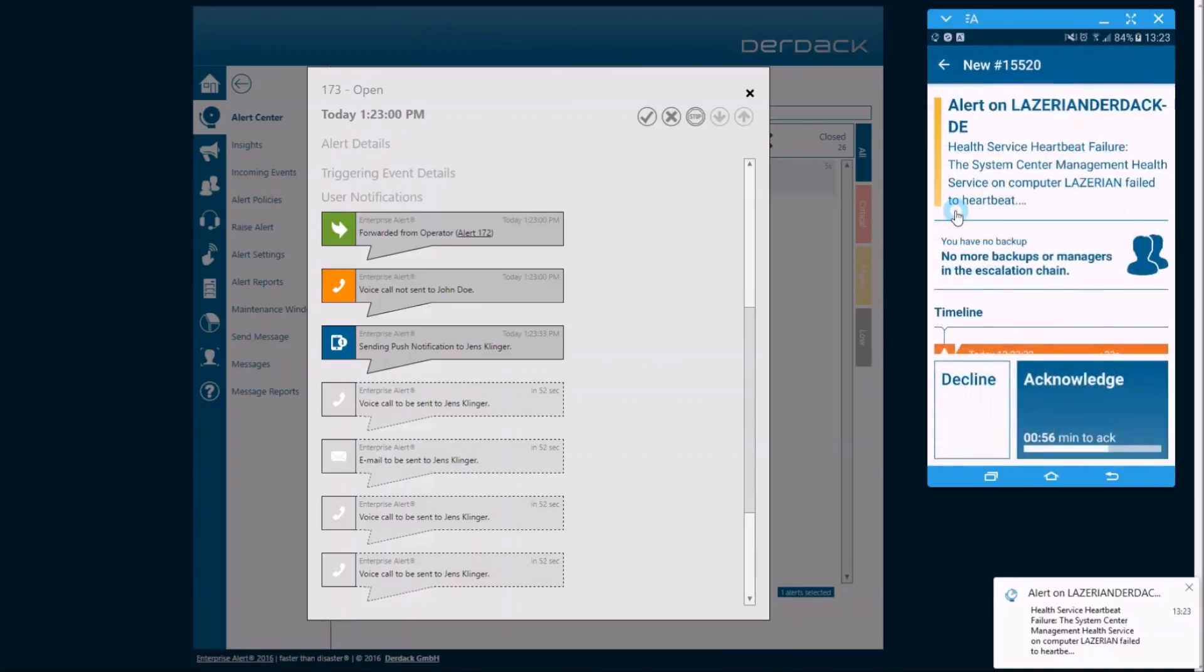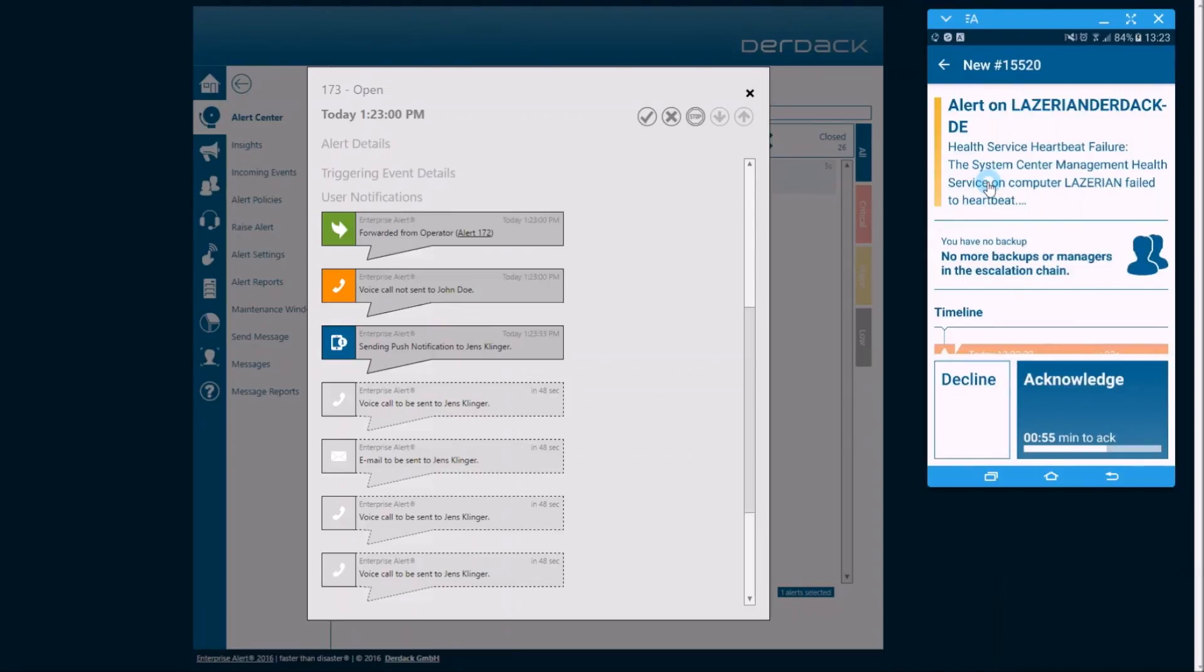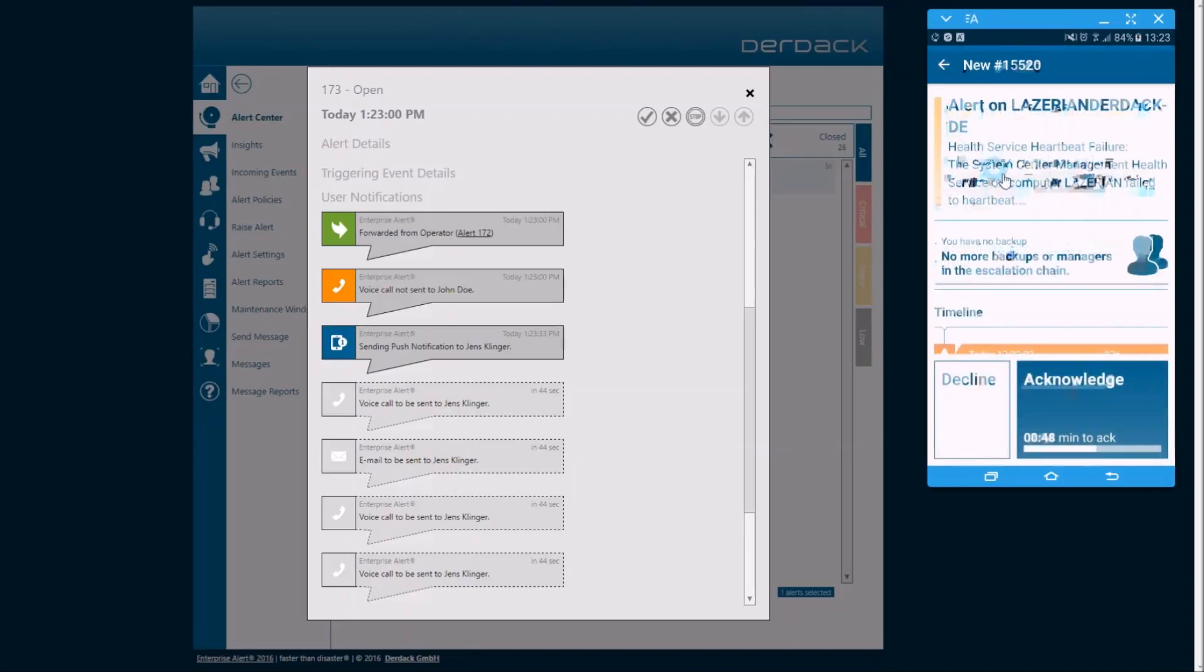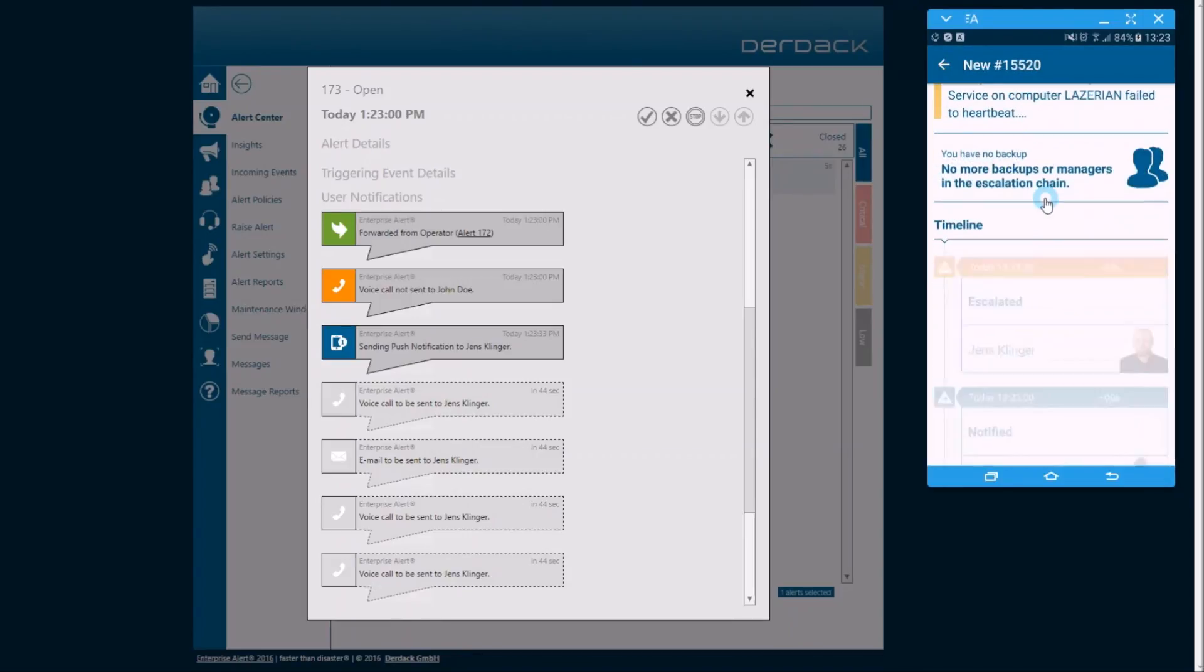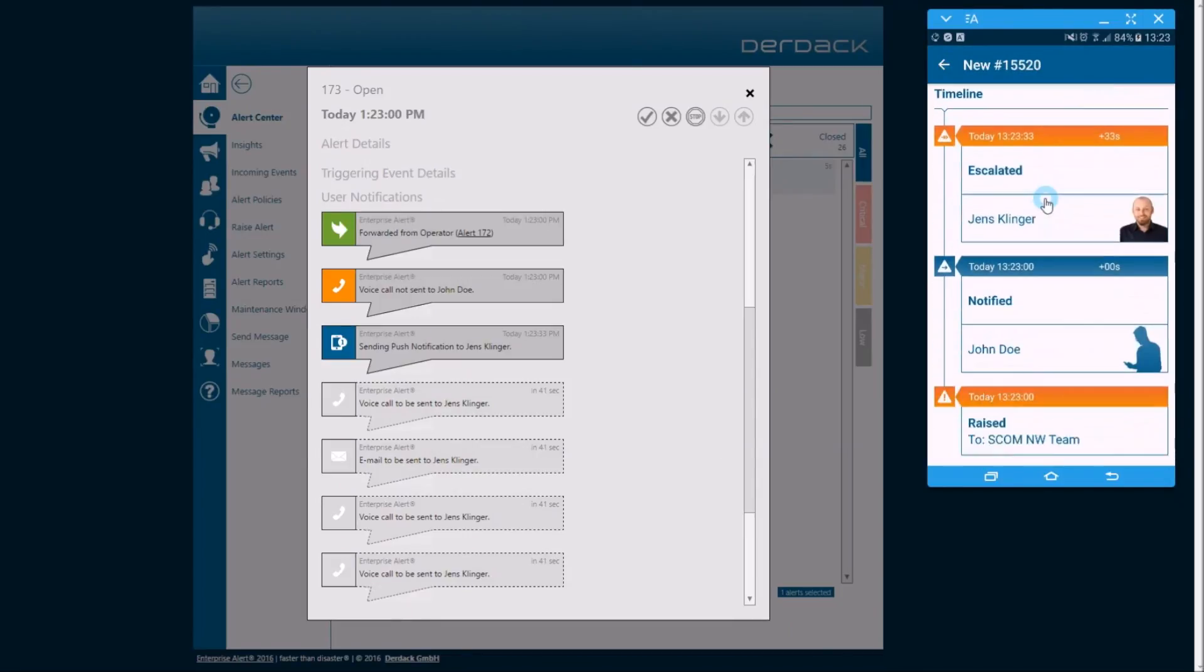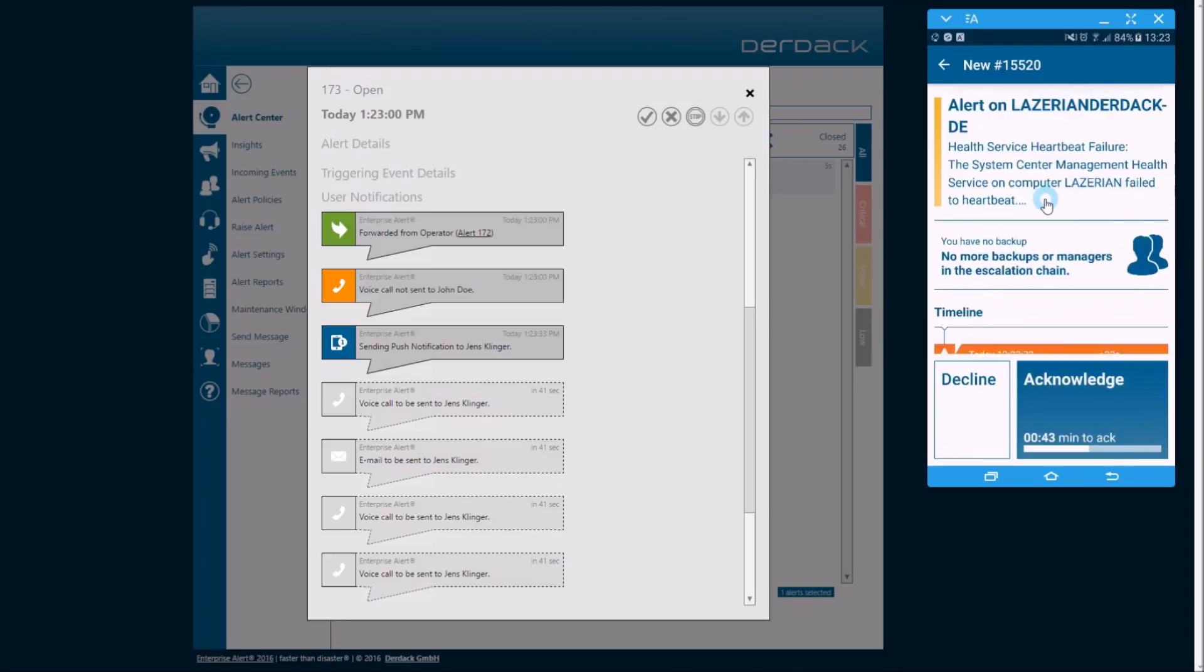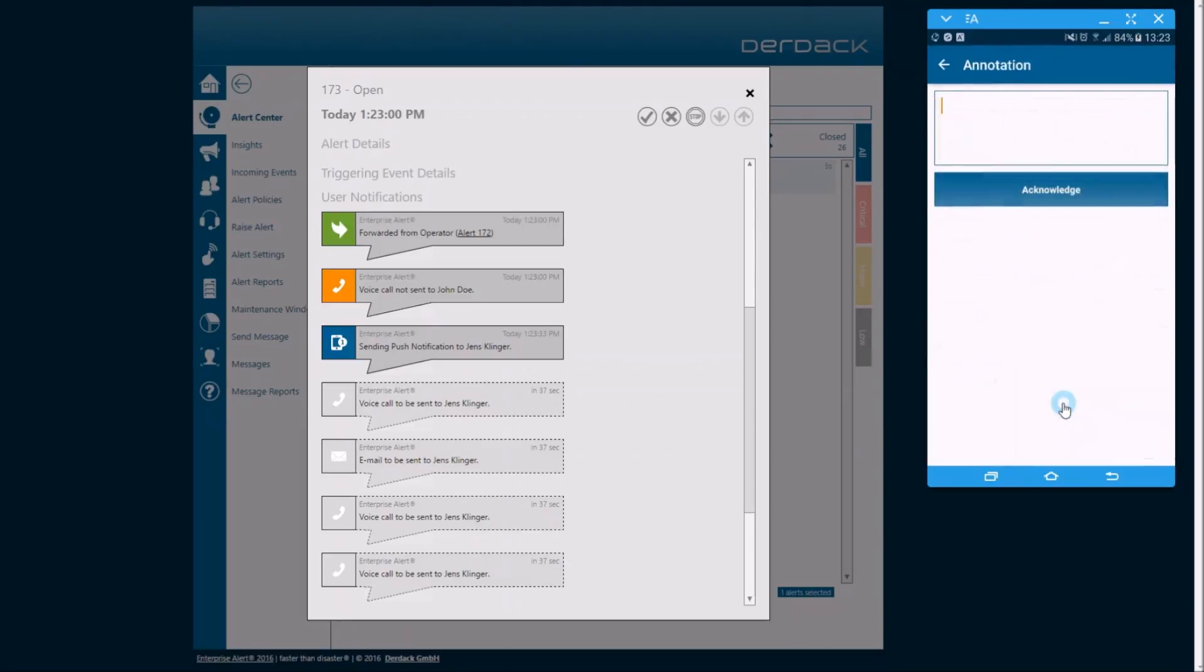So we're going to go ahead and open that up. And you see here, same basic information. Click on it. See the information there. We'll scroll down through, see the escalation chain. See they tried to reach out to. See that it was forwarded. We're going to acknowledge that. Type in, got it. Let them know that we got it.